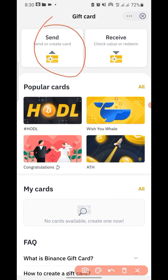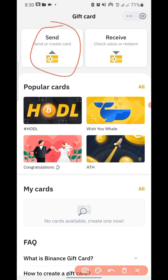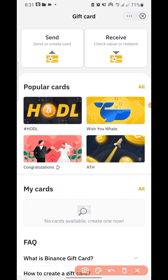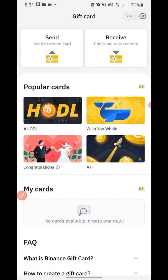If you want to create a gift card, click on 'Send Gift Card'. You'll see popular cards — as we said earlier, the gift card can be customized with personalized themes. We have options like HODL, 'Wishing You Well', 'Congratulations', and 'All Time High' — maybe you want to send someone a gift card because Bitcoin just hit a new all-time high, or someone just got married. You can use the congratulations theme here.